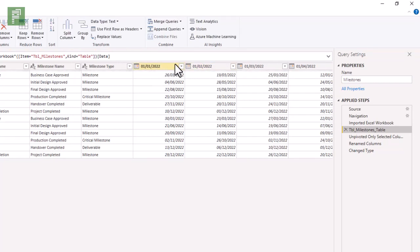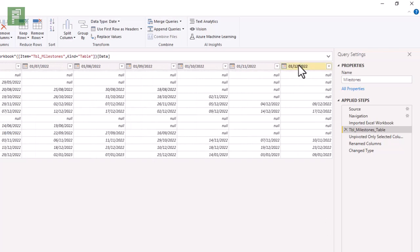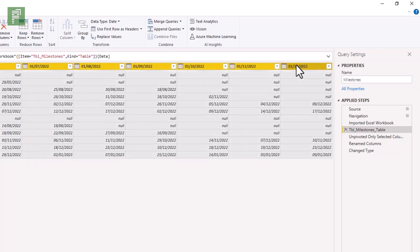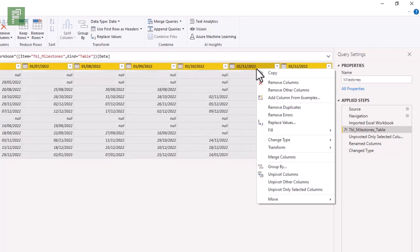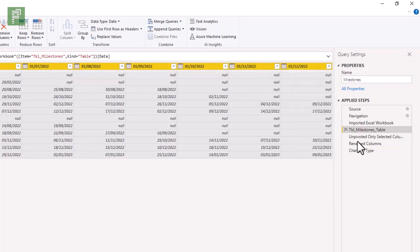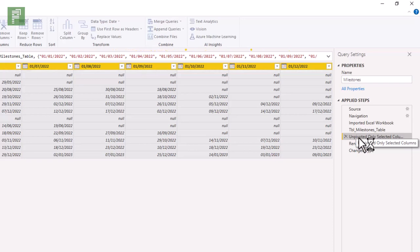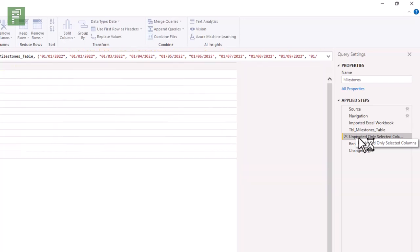And I unpivot the values. So I have all my scheduling dates or sorry, where I have all my reporting dates. And I select all of them. I move all the way to the right, selecting them all, right clicking and clicking on unpivot only selected columns.